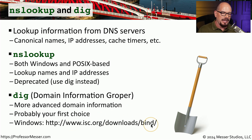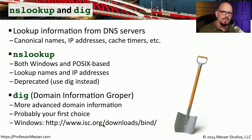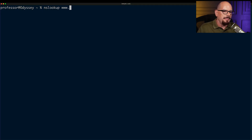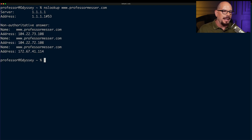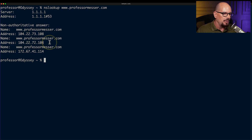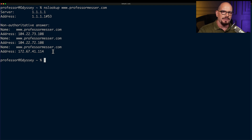There's an older version of the BIND package that includes an executable for dig, available from isc.org, although newer versions no longer include this executable. Let's run an nslookup to look up www.professormesser.com. We get a response from our DNS server at 1.1.1.1, with three answers: www.professormesser.com can be found at 104.22.73.108, 104.22.72.108, and 172.67.41.114 — providing redundancy in case the first IP is not available.